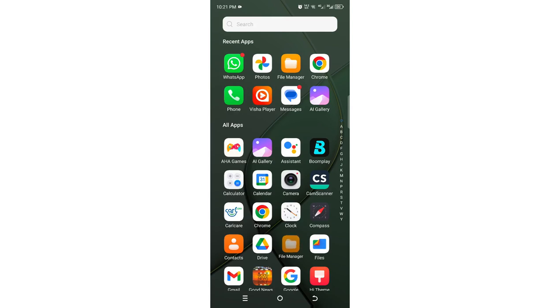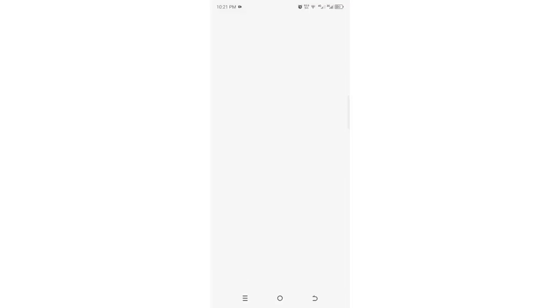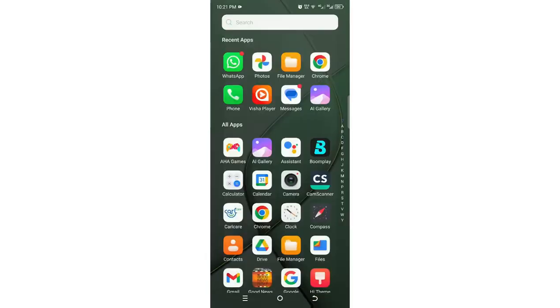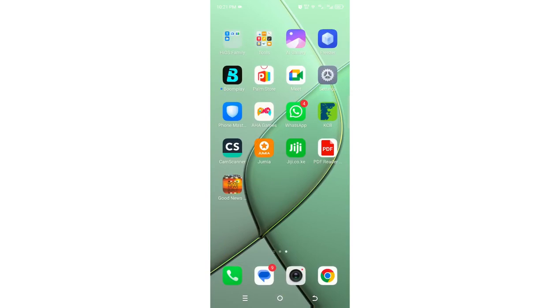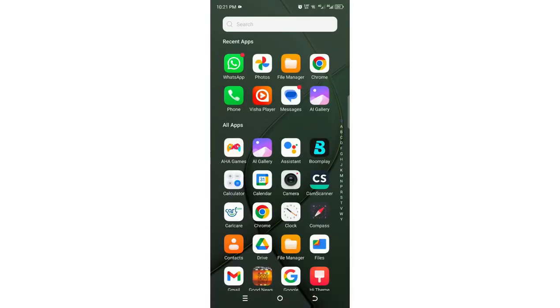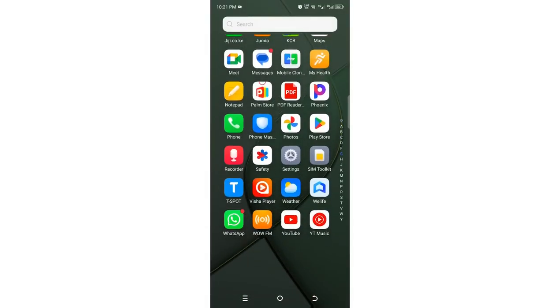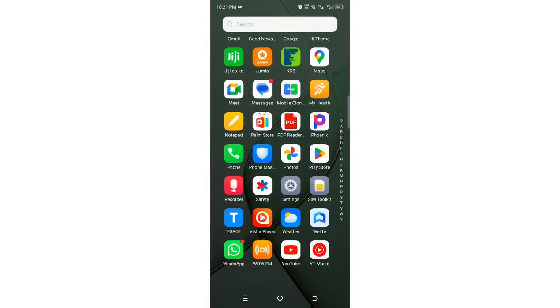In case you are not able to get into the application details just by using this shortcut, you can use the longer method by getting to your phone settings.